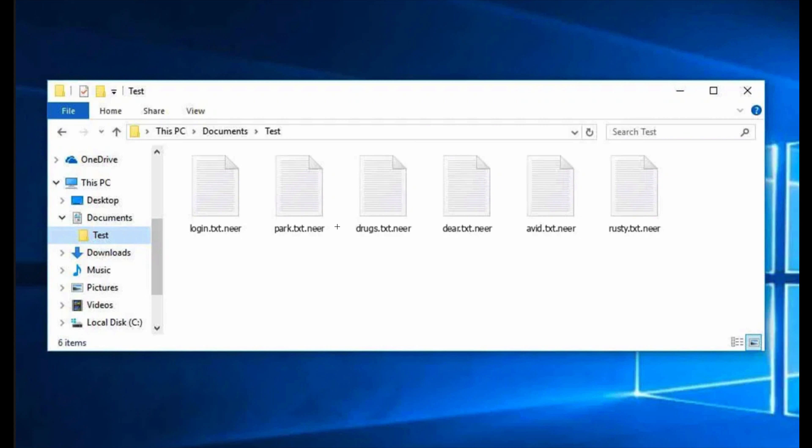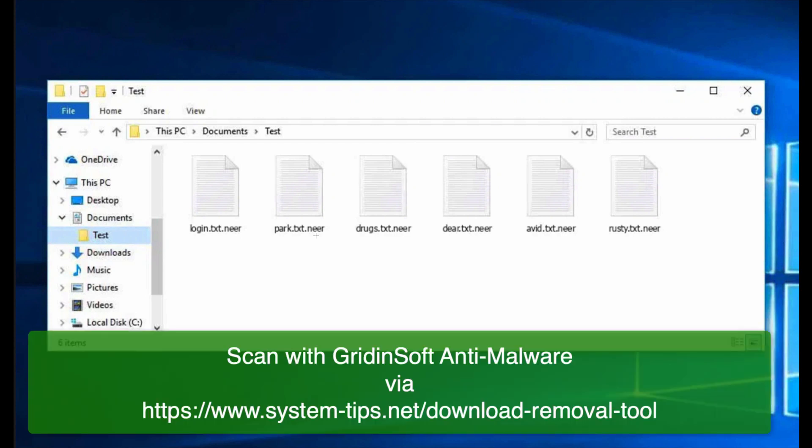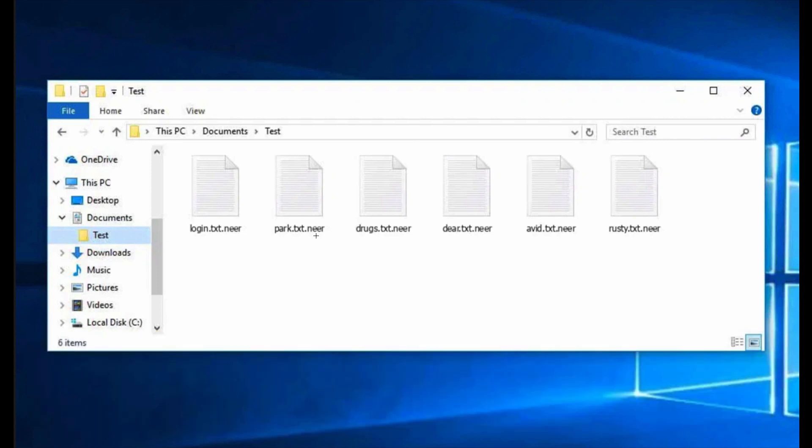I recommend you to immediately get rid of this ransomware by scanning your computer with GridinSoft Anti-Malware. You may find the link in the description to the video, and the second part of my video will show you how to use the program.